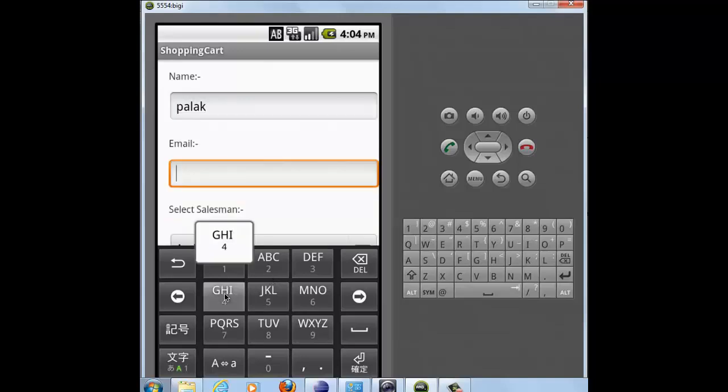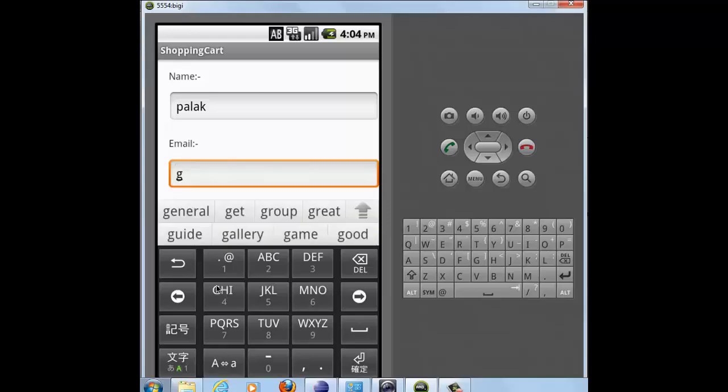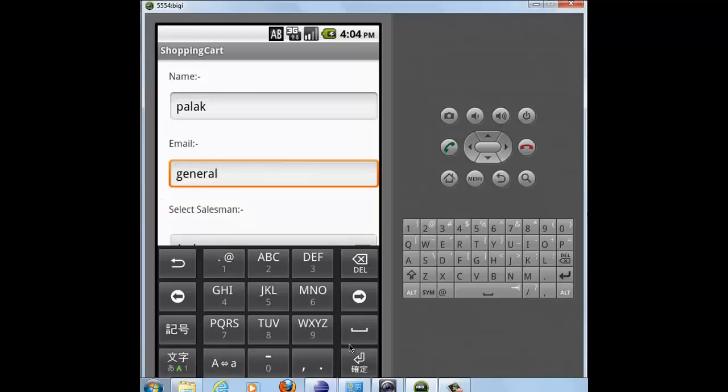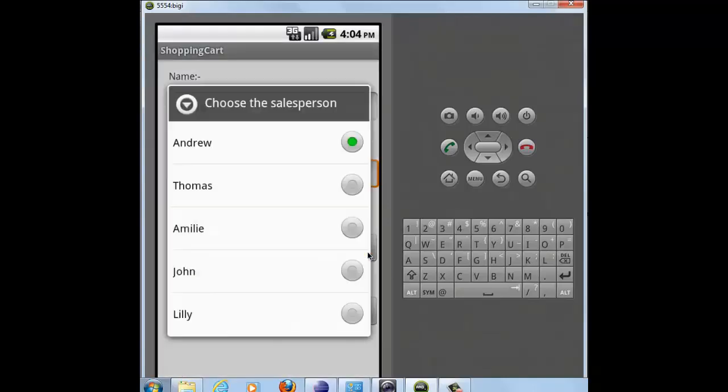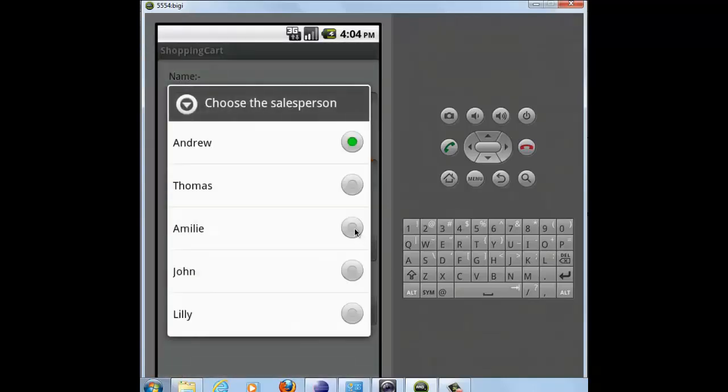I enter the email ID and select gender. Now I need to select the salesperson. So suppose I select Emily.